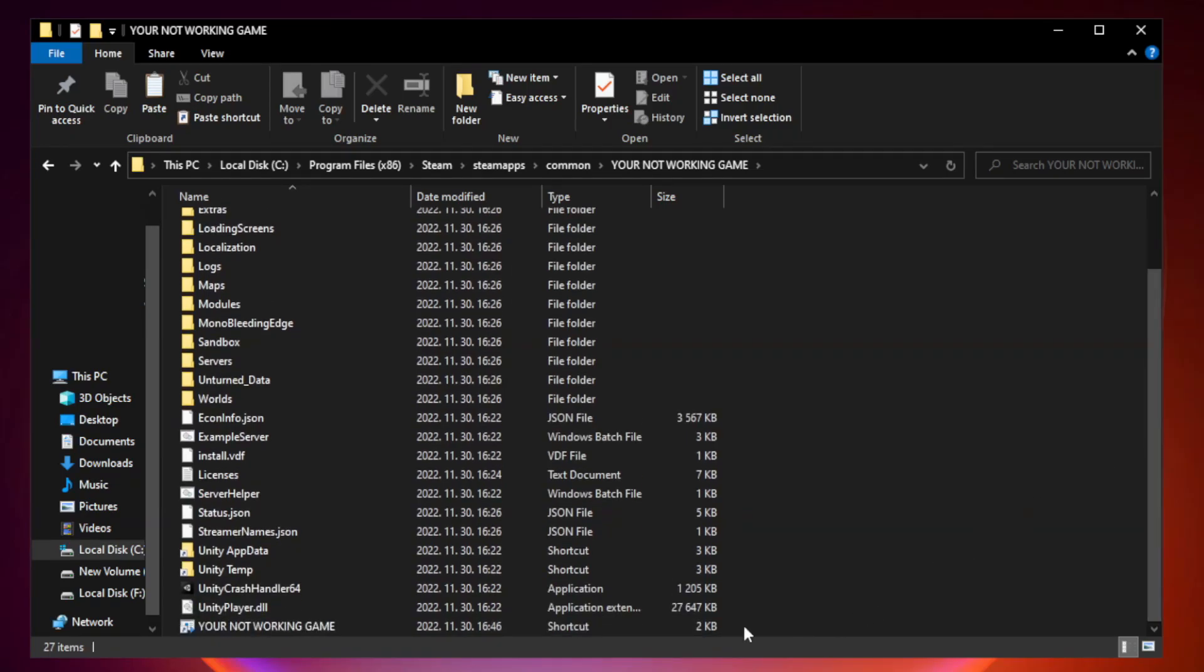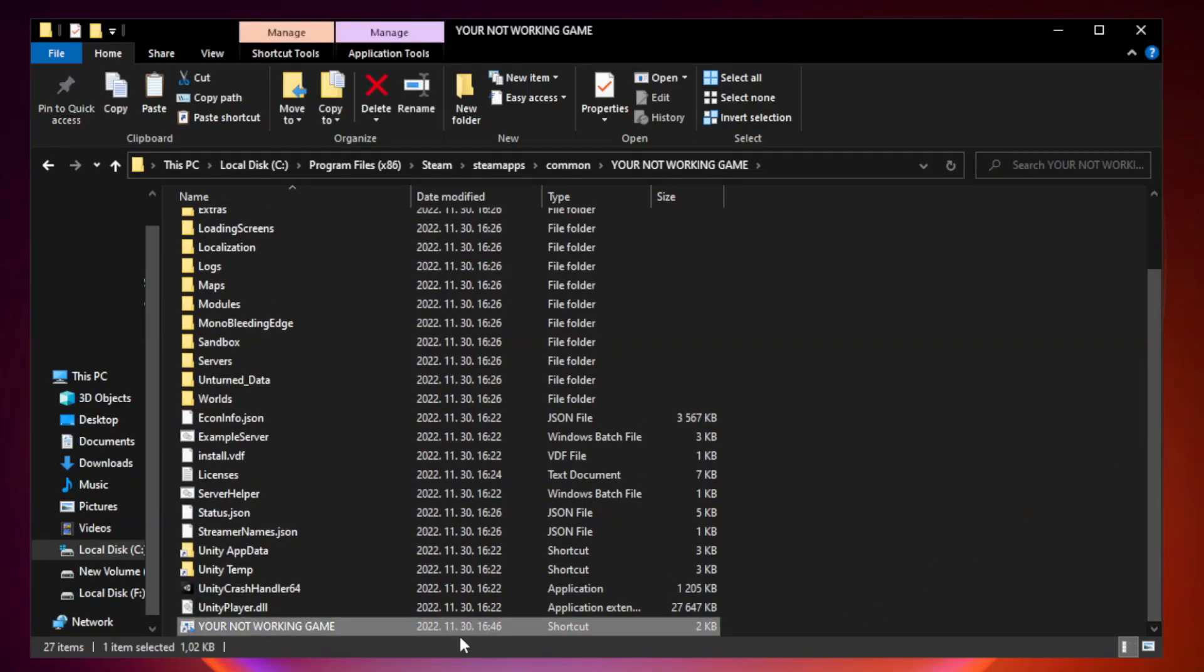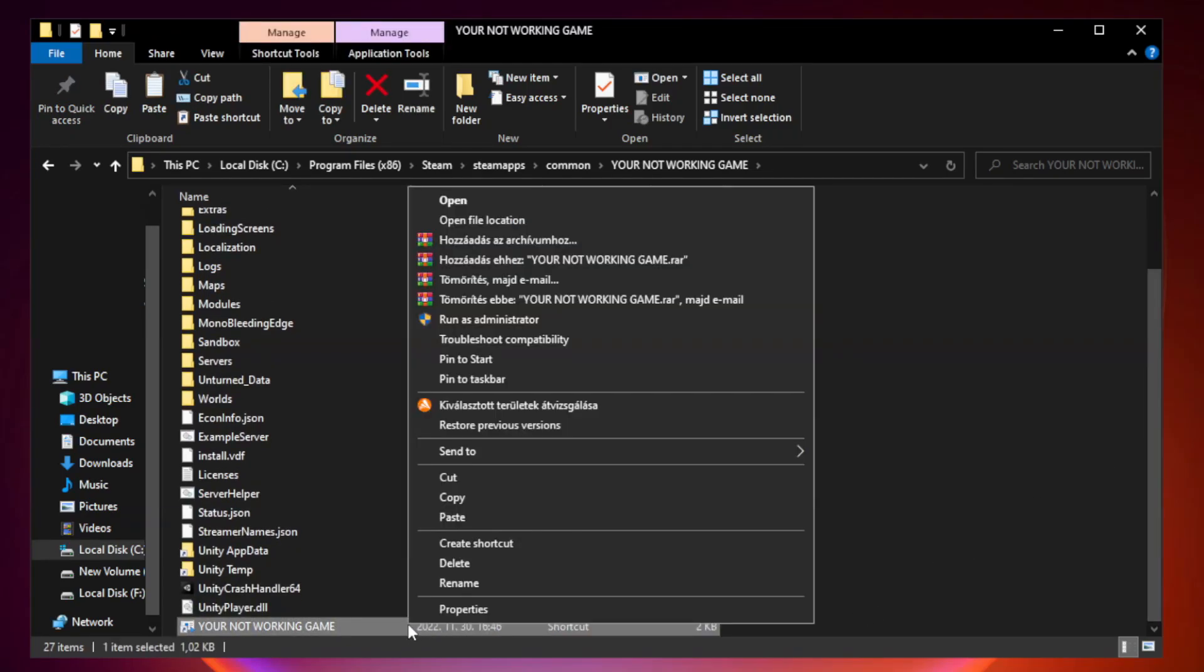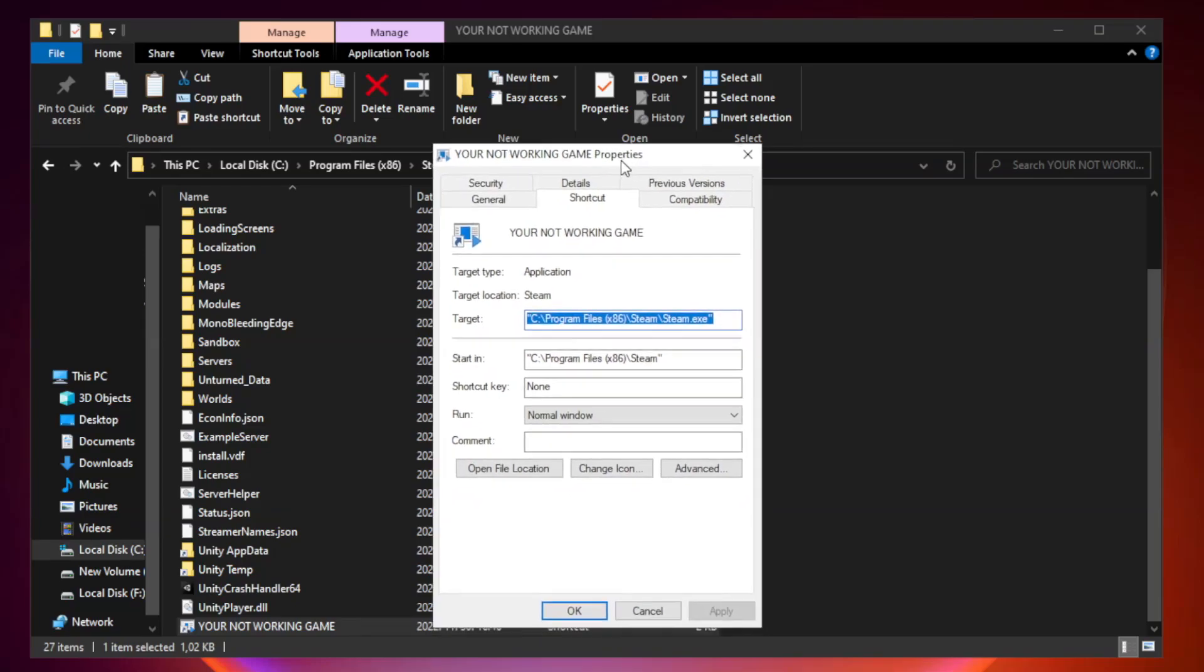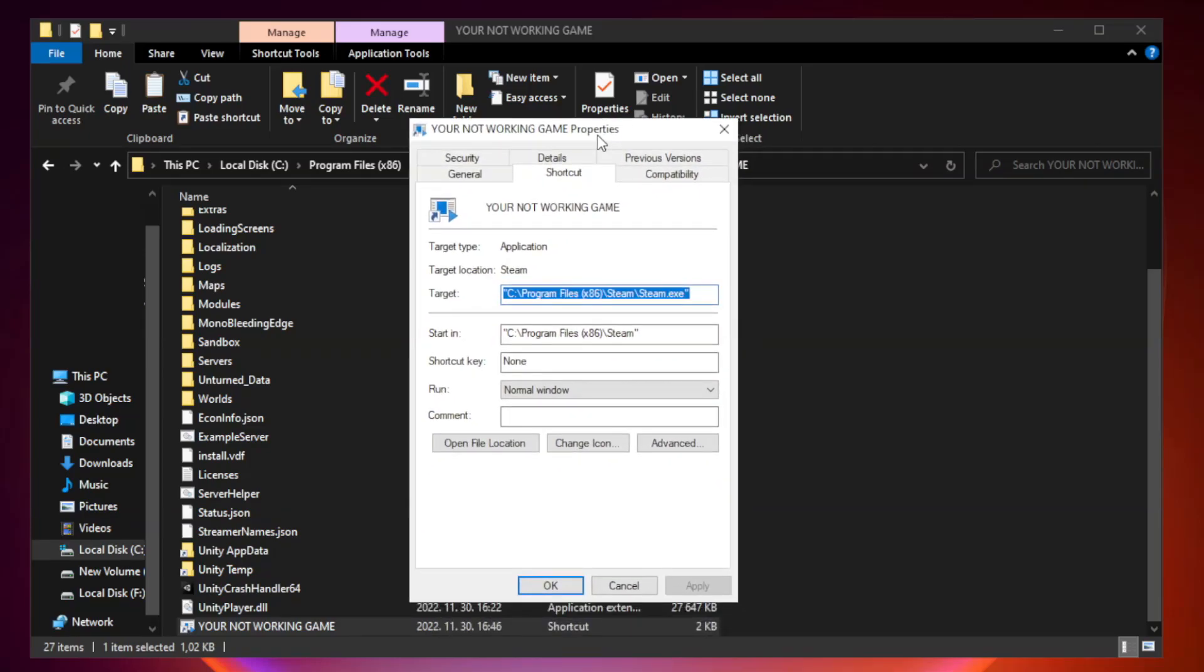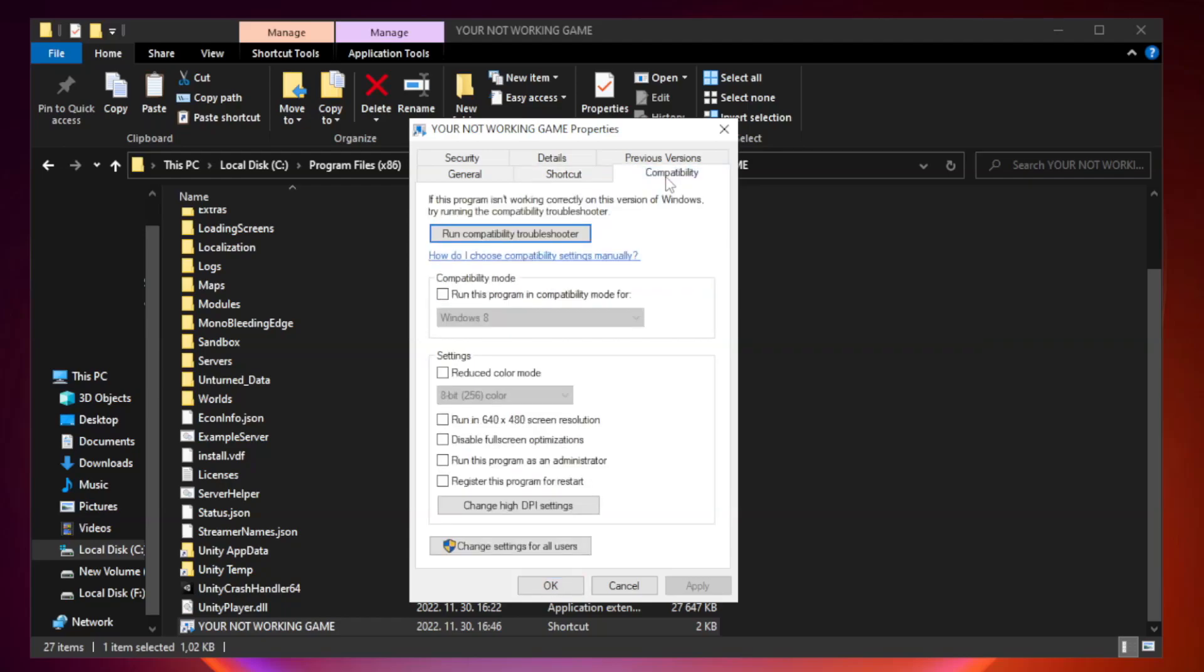Right-click your not working game application and click properties. Compatibility. Check run this program in compatibility mode.